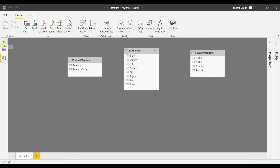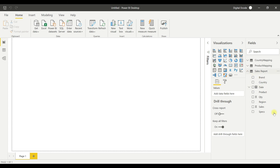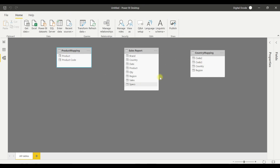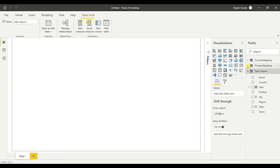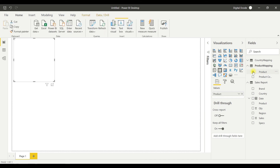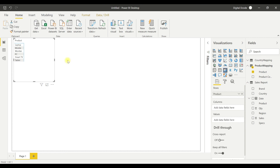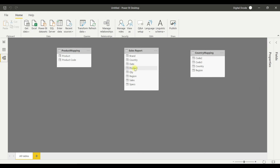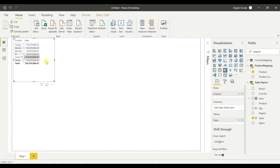The purpose of creating relationships: I have three tables here and they are not linked — each is a separate, dedicated table. To demonstrate the problem, let me pick product name from the product mapping table and sales from the sales report. Since both tables are not linked, I'm getting incorrect results — the same total value appears for every product instead of individual figures.